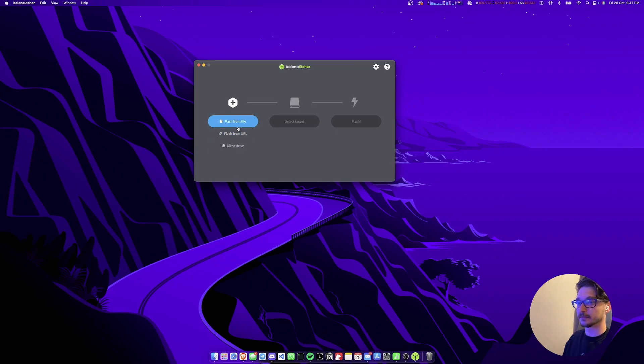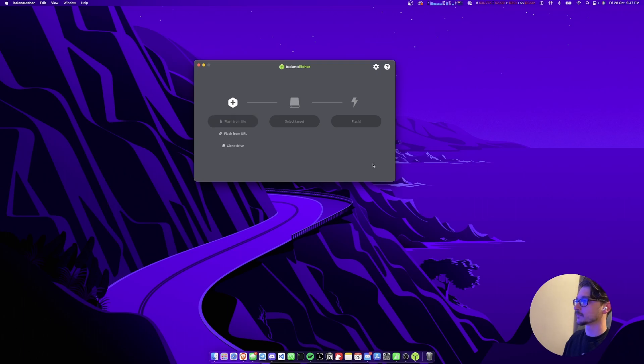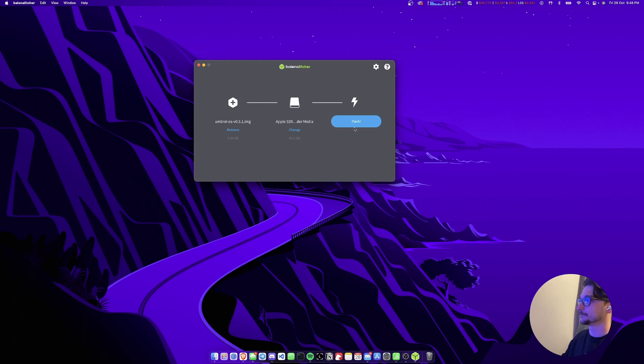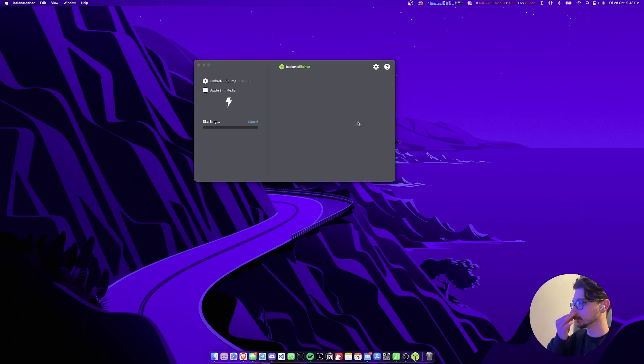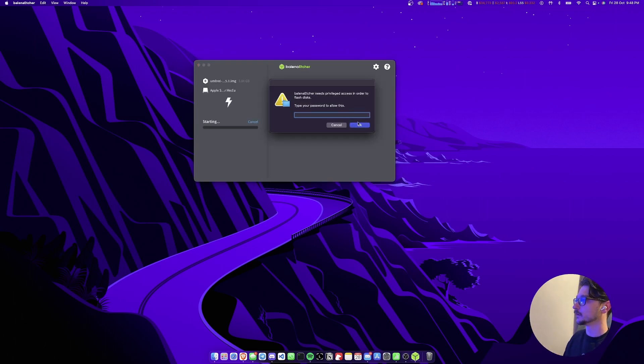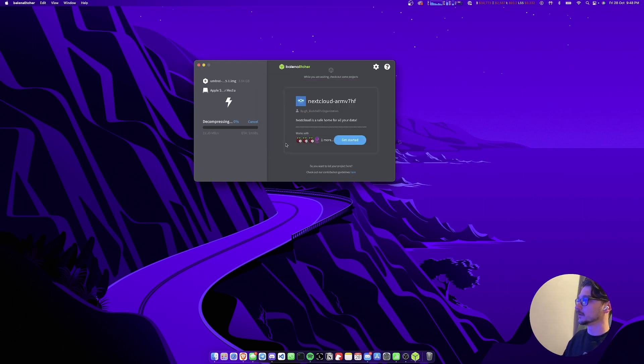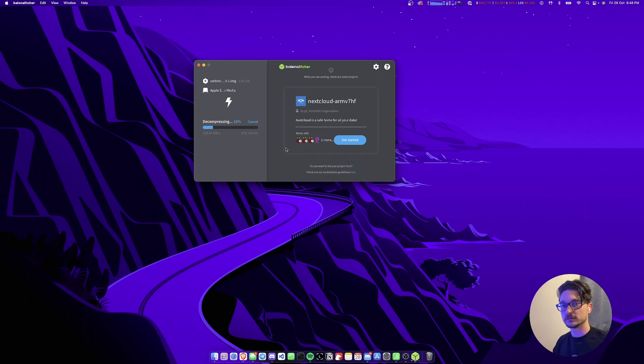Right, so Balena Etcher's here. Flash from a file. We've selected Umbrel. Select target. Select. Yep. Flash. Very cool. Put my password in. And there we go. So we'll be right back when this is finished flashing.